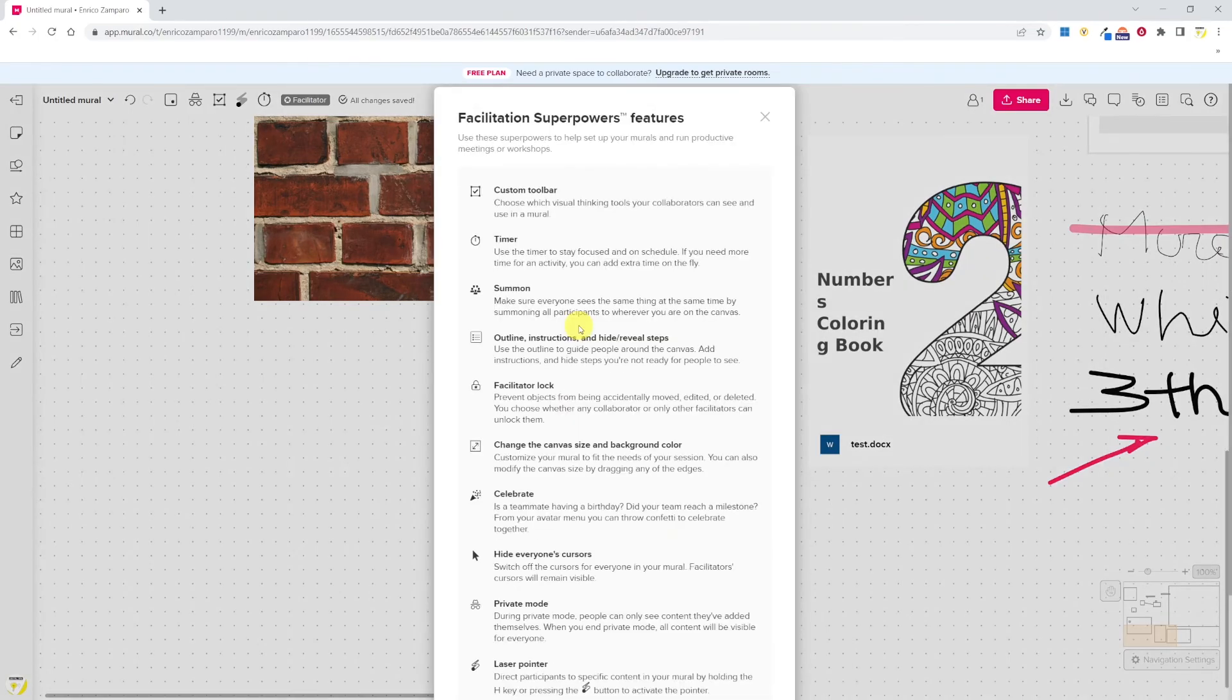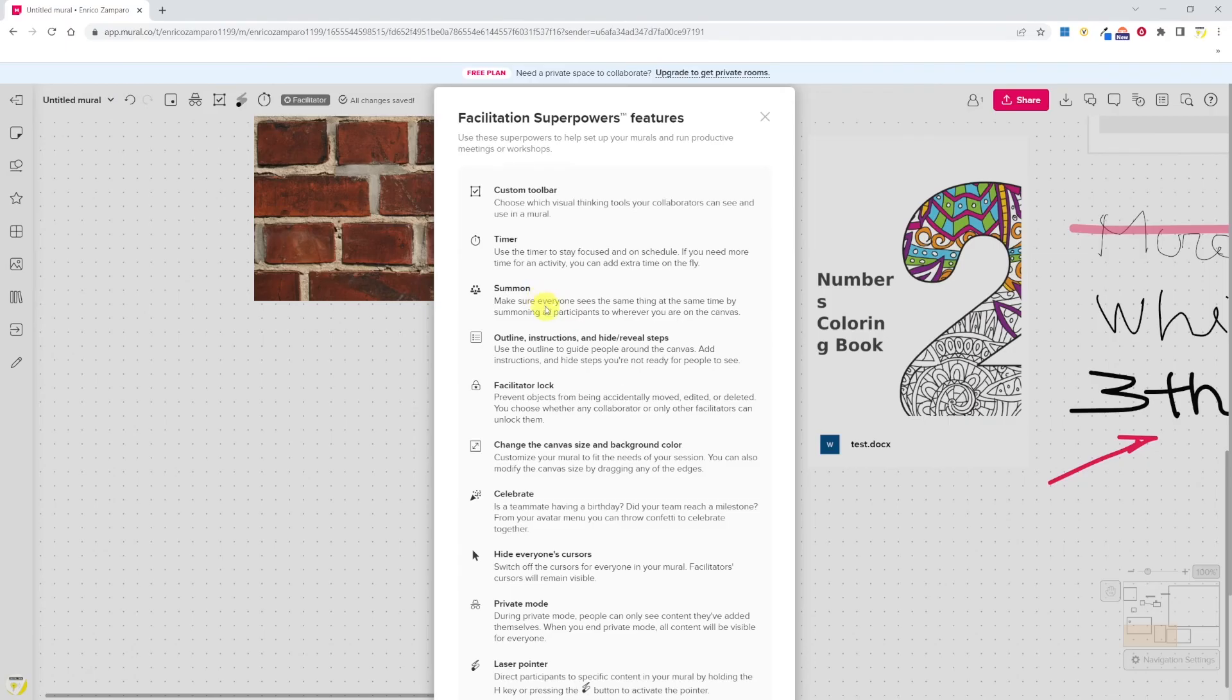When multiple participants are present, as a facilitator you have the options to draw the attention of all participants to the point of the whiteboard that you want to share. That's the summon feature. My whiteboard review document summarizes all features, so go download it from my website.